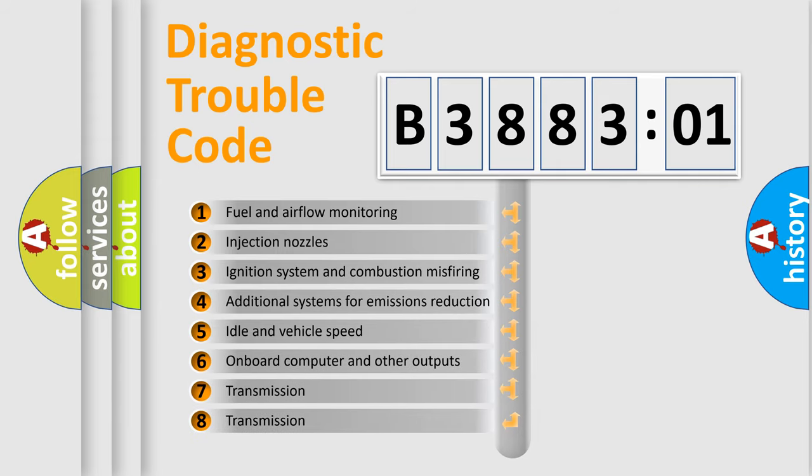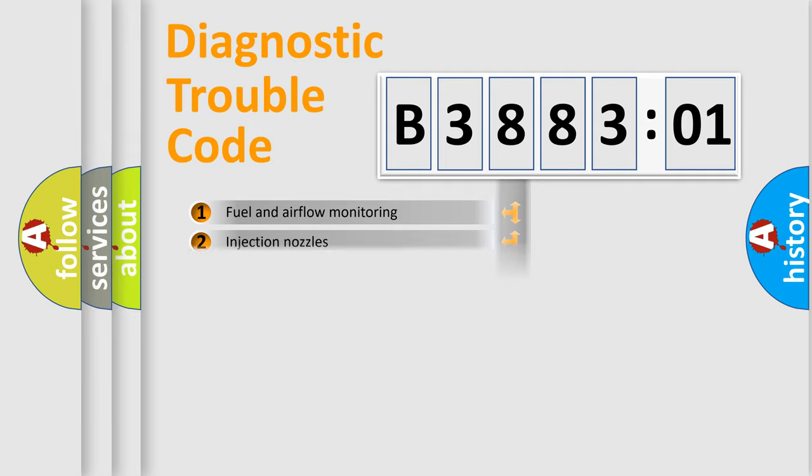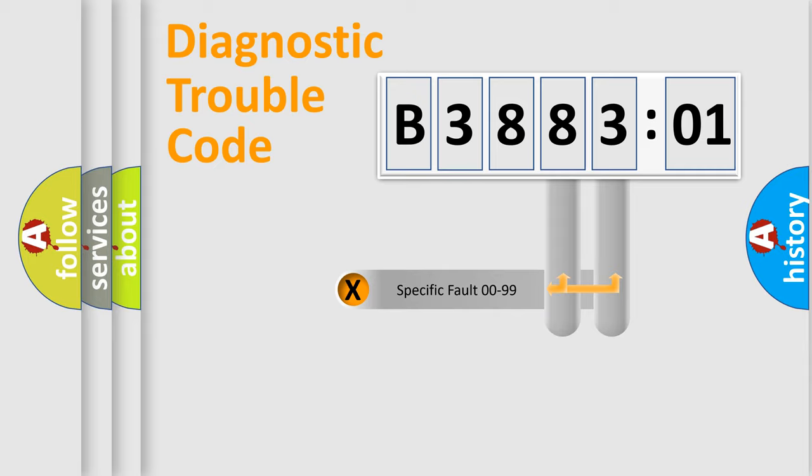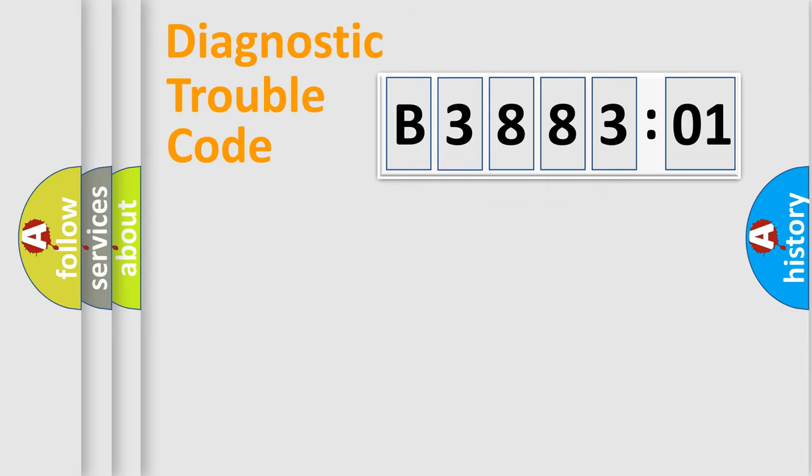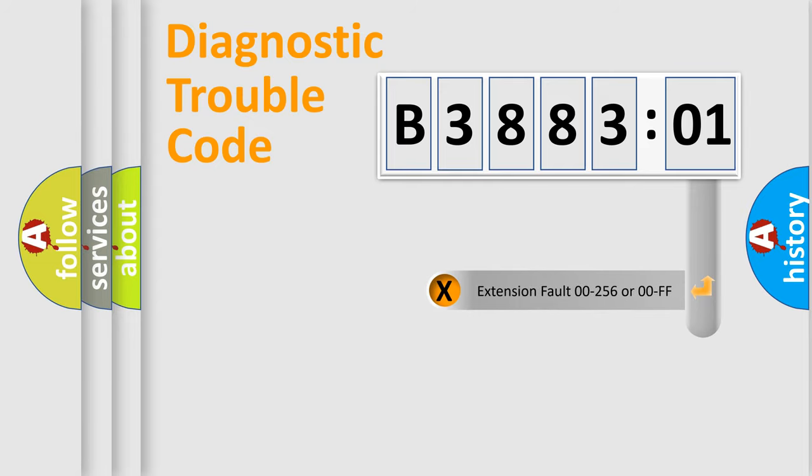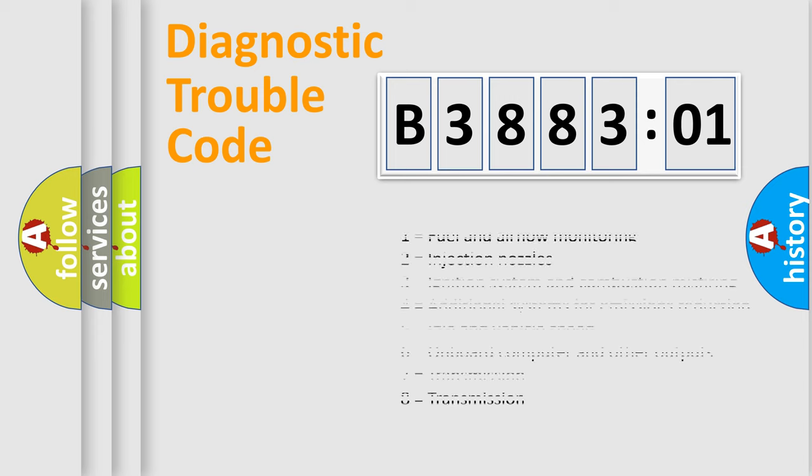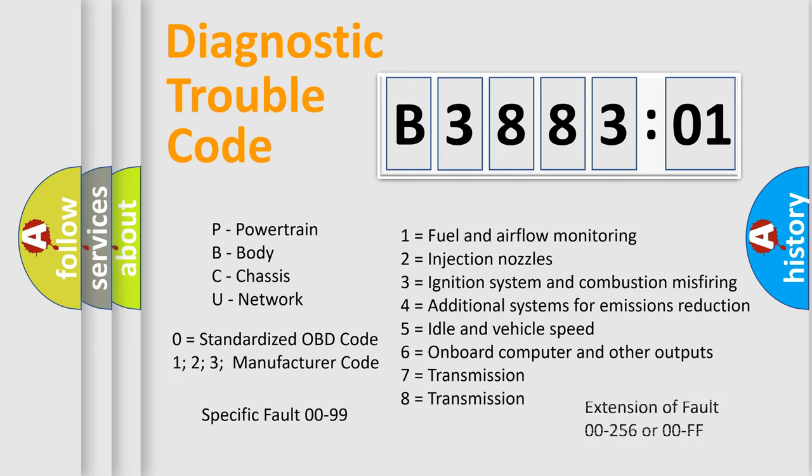The third character specifies a subset of errors. The distribution shown is valid only for the standardized DTC code. Only the last two characters define the specific fault of the group. The add-on to the error code serves to specify the status in more detail. For example, a short to the ground. Let's not forget that such a division is valid only if the second character code is expressed by the number zero.